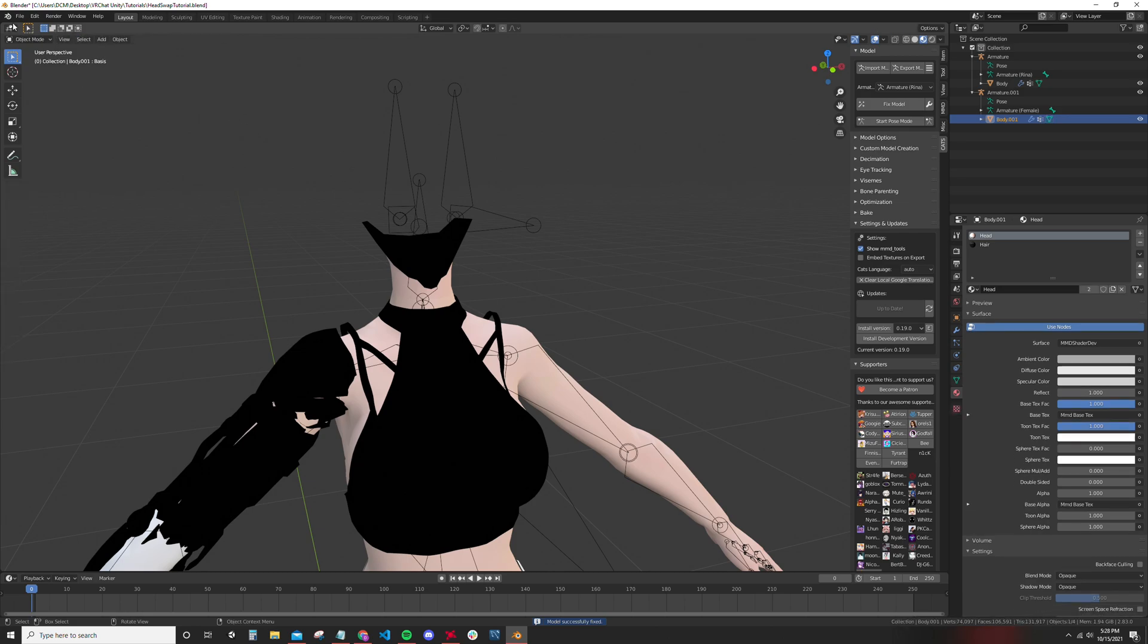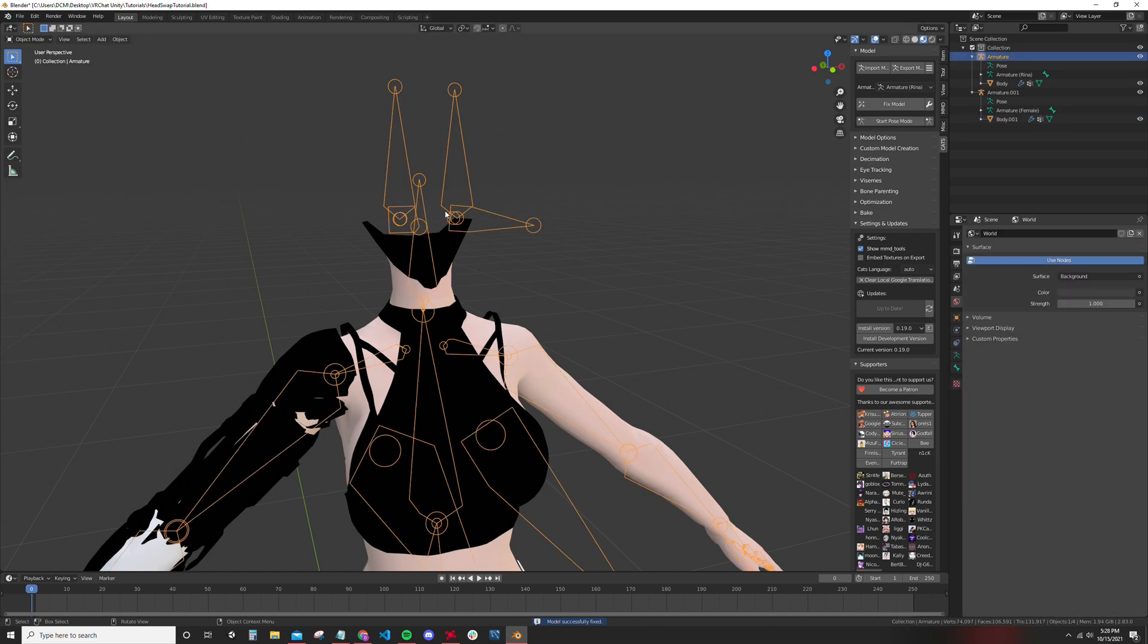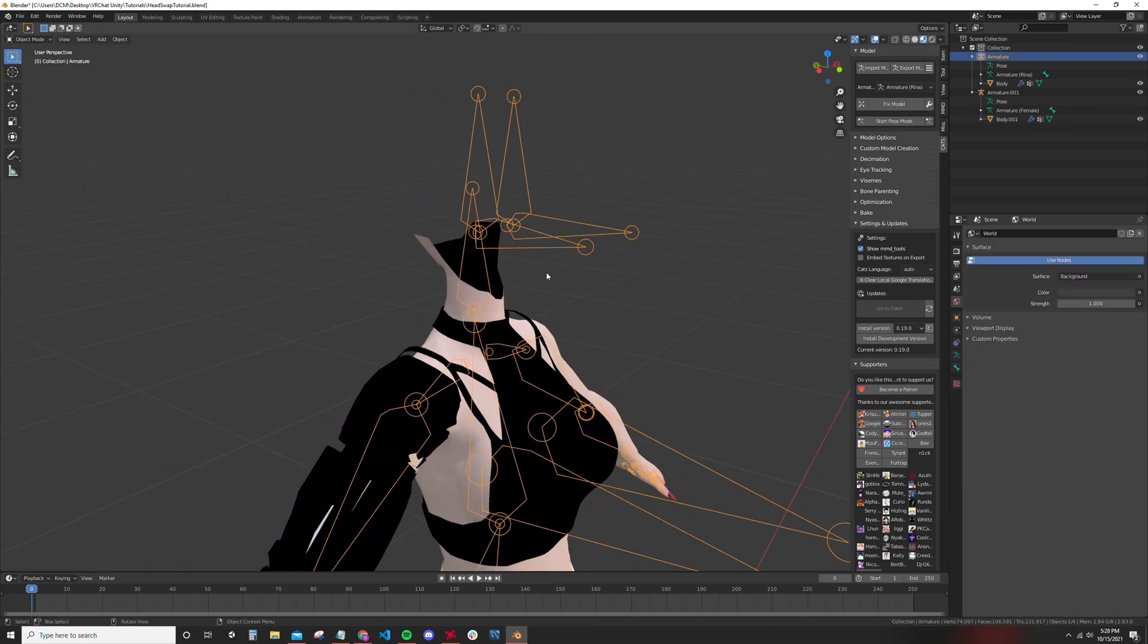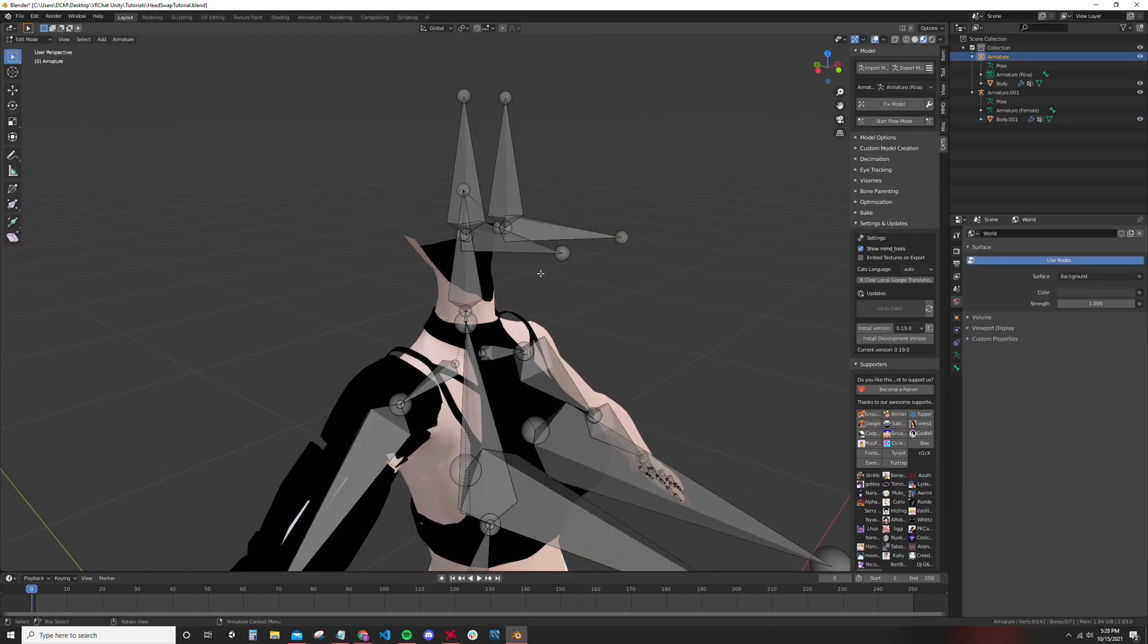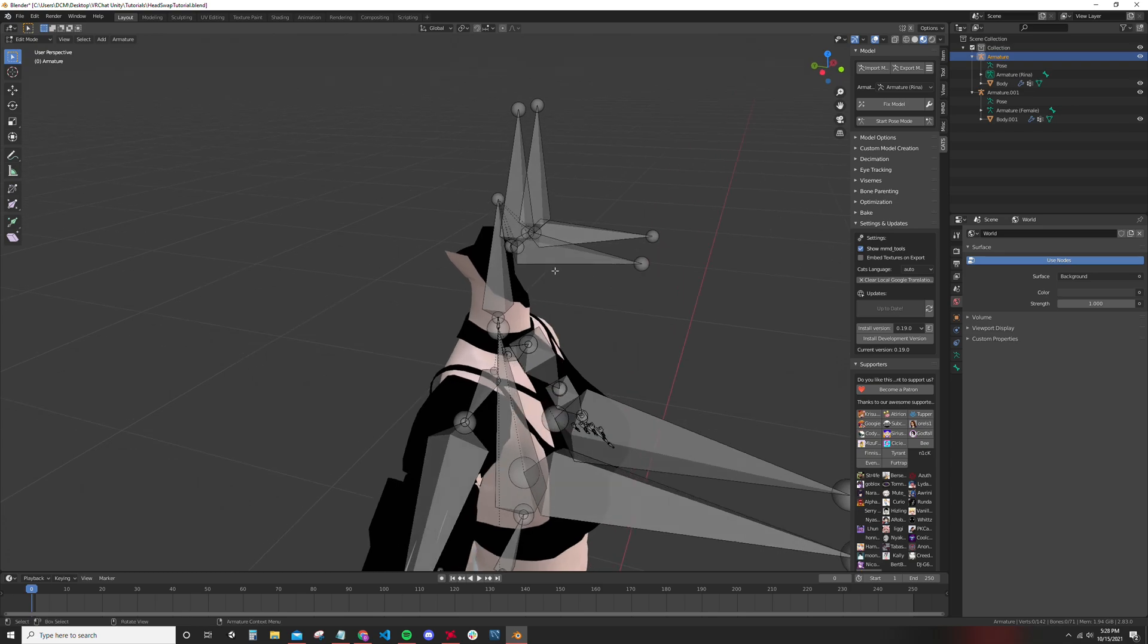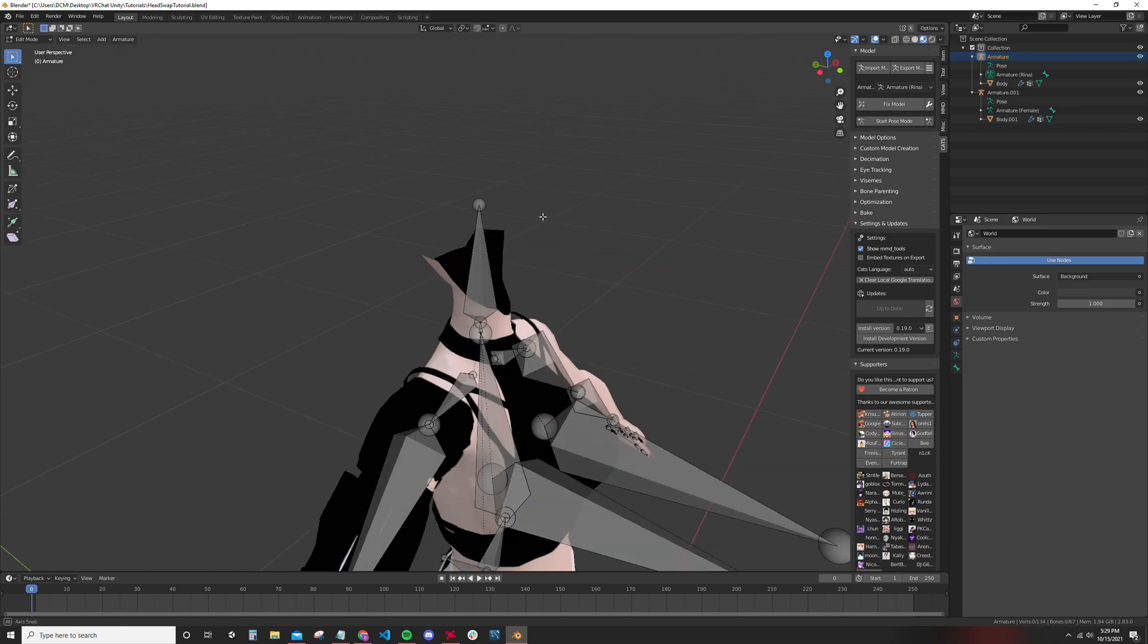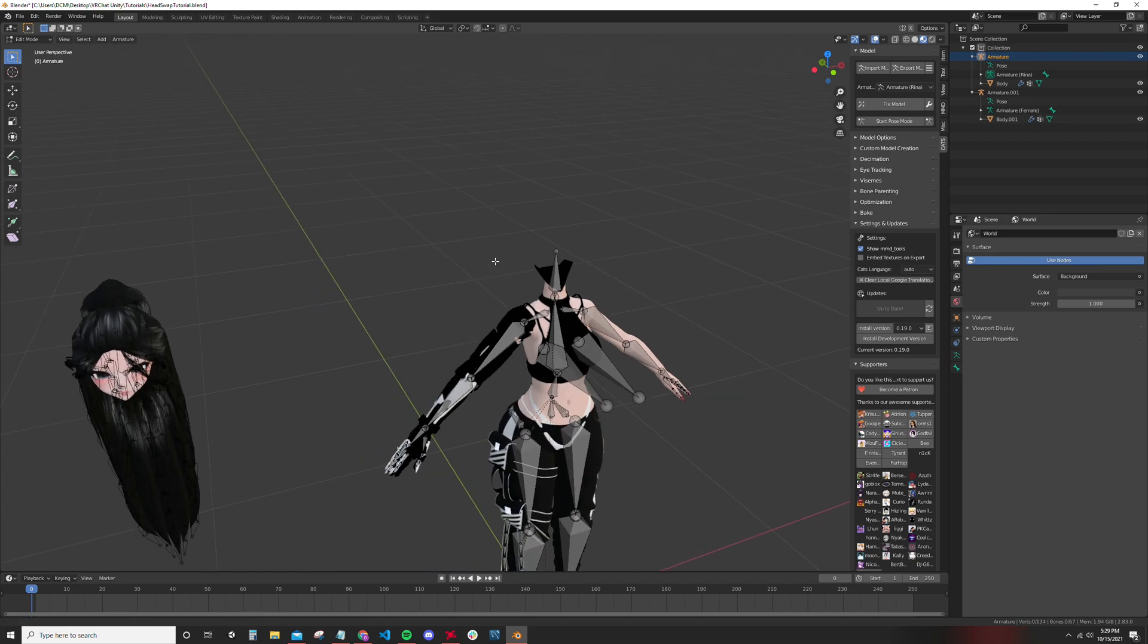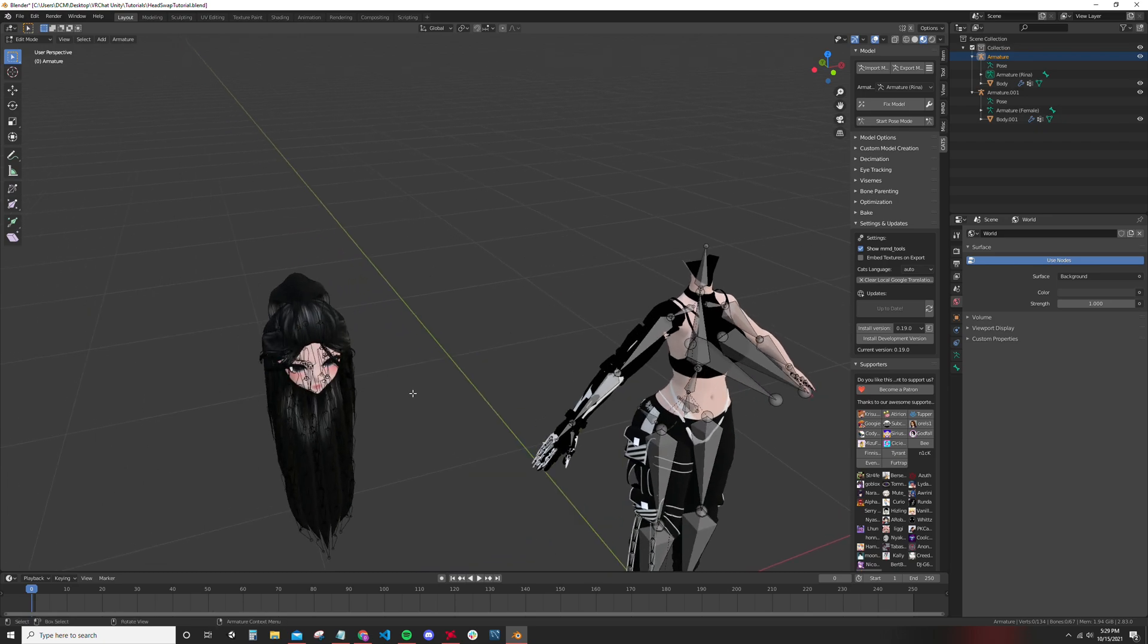Go back to object mode, select the armature, and I want to delete these eye bones because those are bones that are on this other avatar, on this other head.